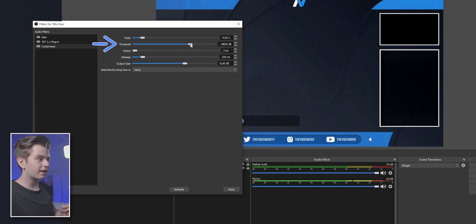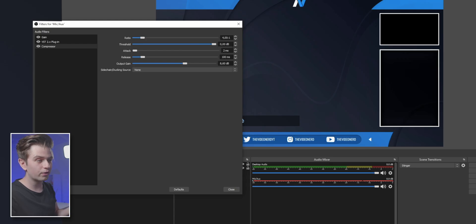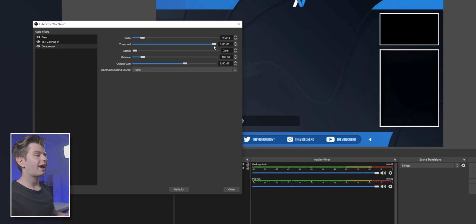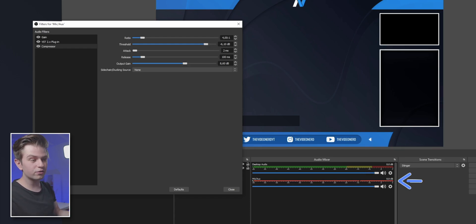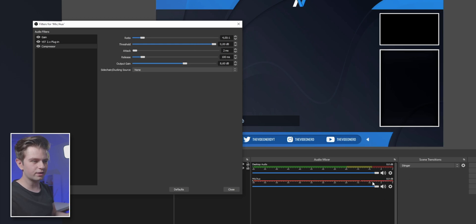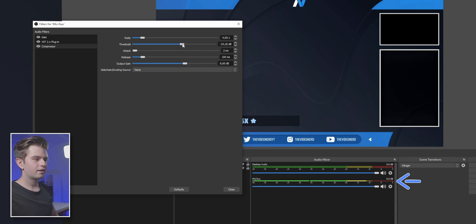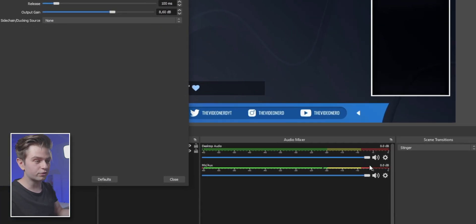Now the next step is making sure that when I shout, the volume gets pulled down. You want to move the threshold slider completely to the right to zero. Then shout into your microphone the loudest you would ever shout on stream, and then slowly pull down the threshold till your really loud sounds aren't peaking the microphone. I'm going to do it right now — you can look at the audio levels. Okay, so it looks like this is perfect.